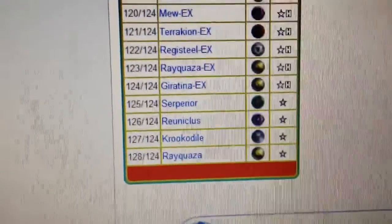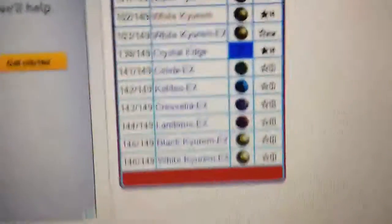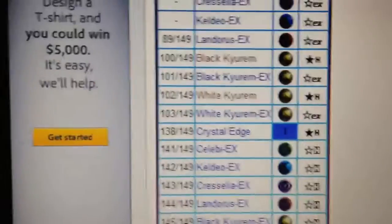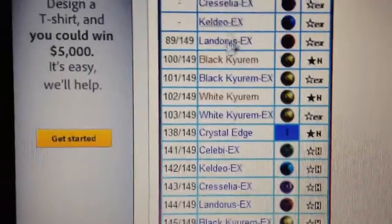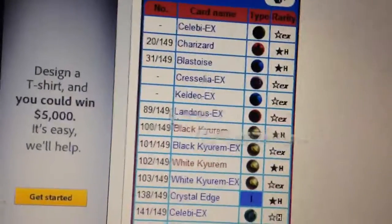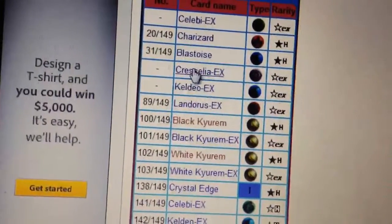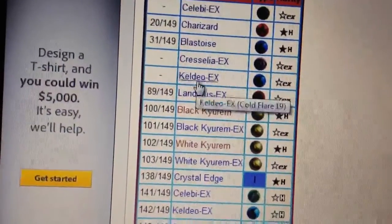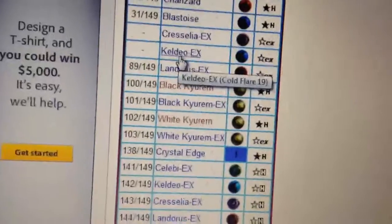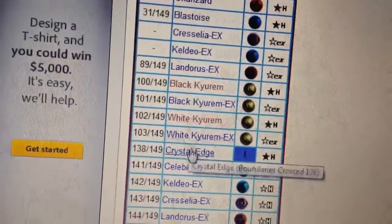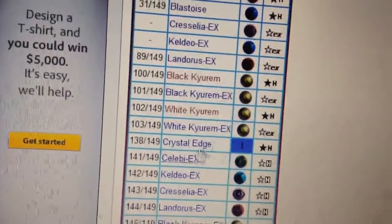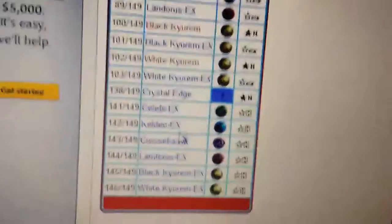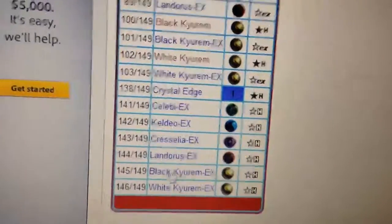Then, here in Boundaries Crossed, we have Landorus, Cresselia, Keldeo, White Kyurem, Black Kyurem, and Celebi.